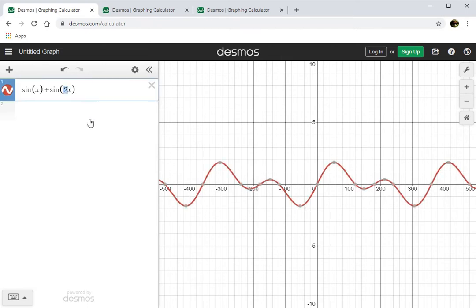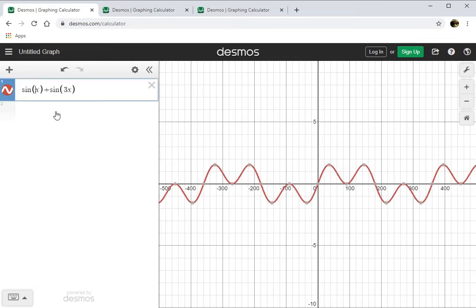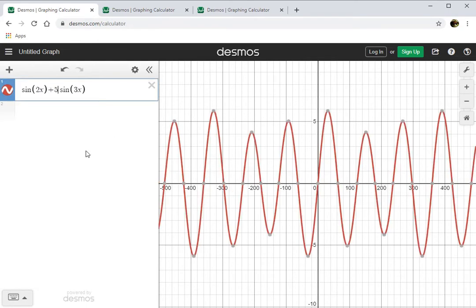What happens if I take this to a 3? Well, if I take it to a 3 I get a repeating pattern of two big hills and two low hills. How about a 2 and a 3? That is also kind of fun. What if one of them has a different amplitude — so add a 5?